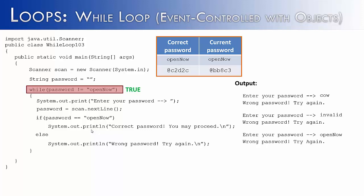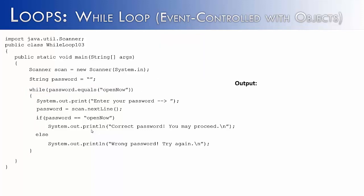The question becomes, how could we correct this? Well, what we would do is instead of using equals equals, we would use the equals method of the string class. So we say password.equals open now. And as you can see, I've also changed it down here.